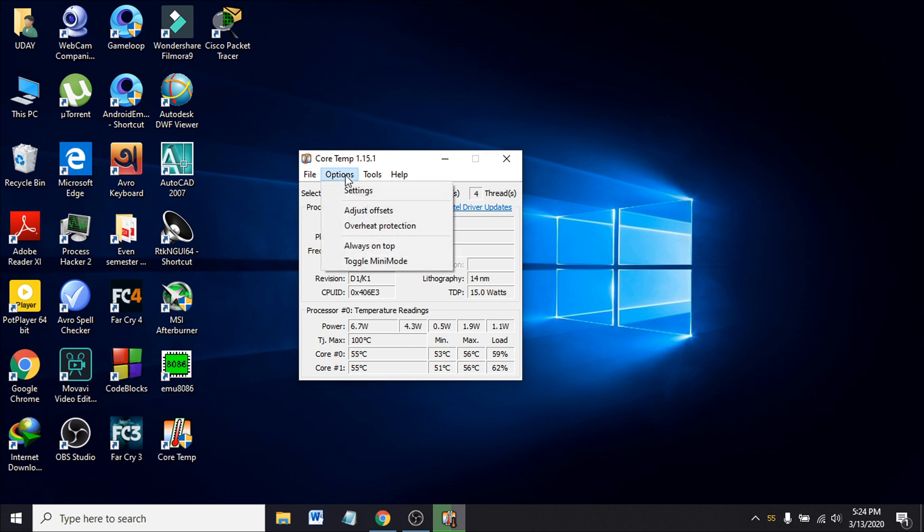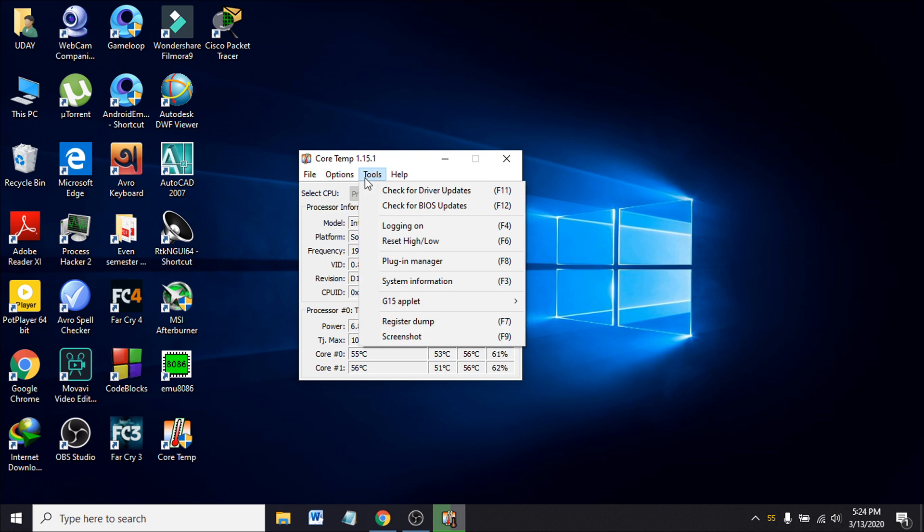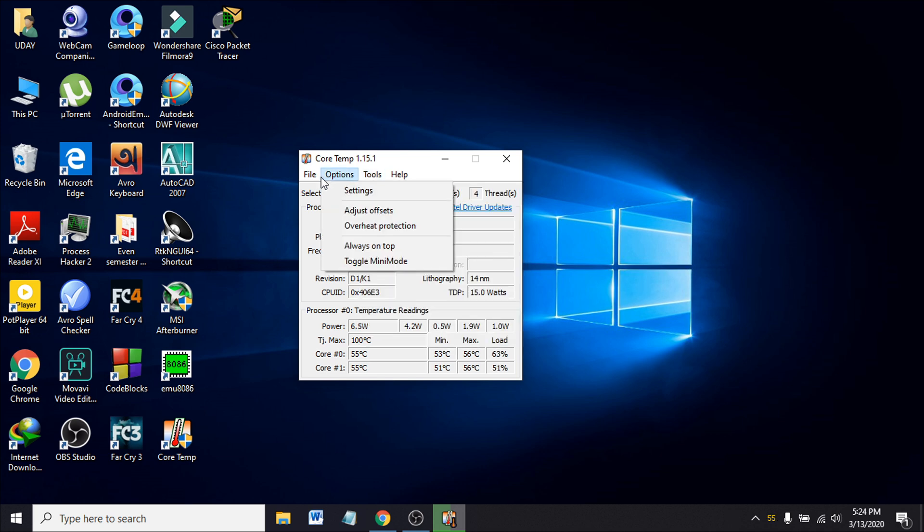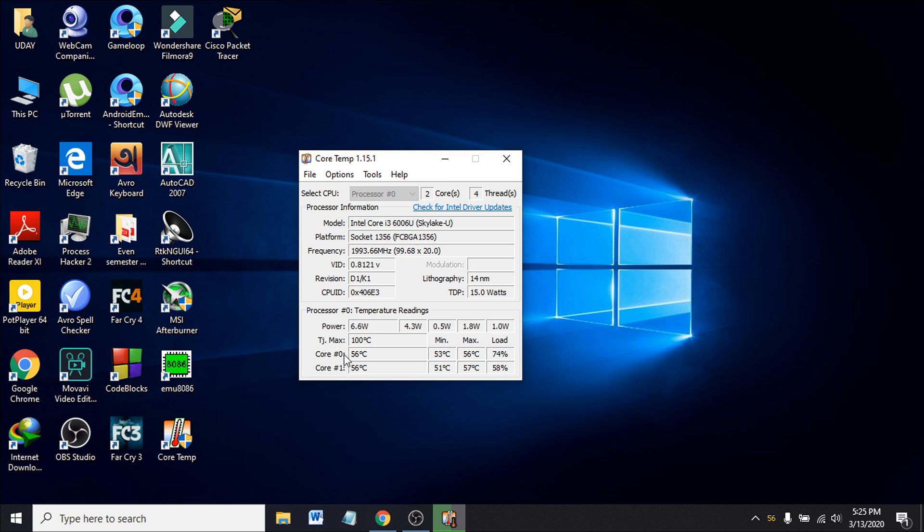There is an option in settings and tools for other things that you want to check. So that's it, that's how you can find the temperature on your PC, the processor core temperature. Thank you for watching. If you find this video helpful, please subscribe to my channel. Thank you, that's it.